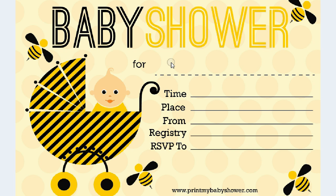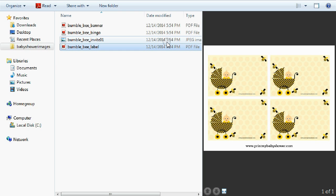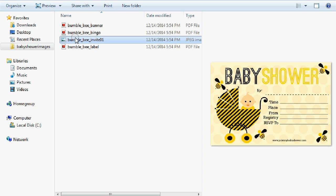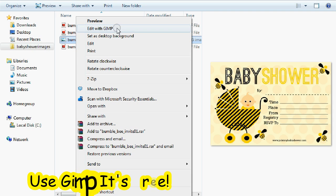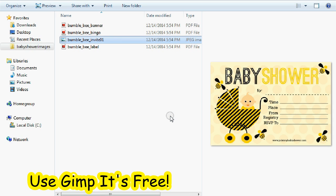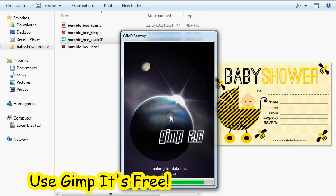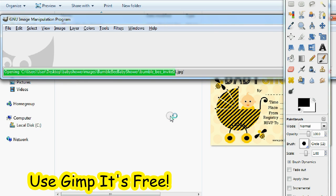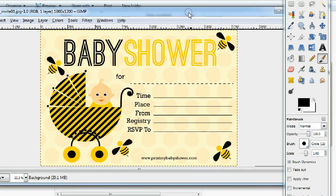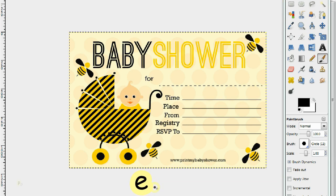First thing you want to do is go to where the bumblebee baby shower invitation packet is after downloading it from printmybabyshower.com. Go to the image here — bumblebee baby shower — right-click it and select 'Edit with GIMP.' GIMP is the open-source software I use; it's very much like Photoshop but it's free and open source, so it's a great alternative.